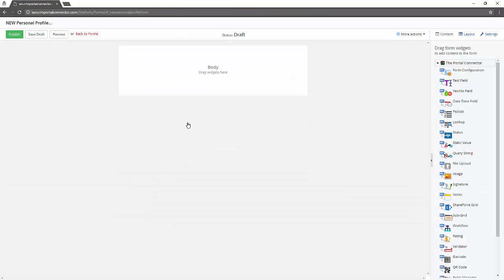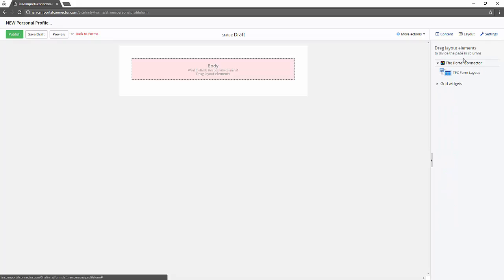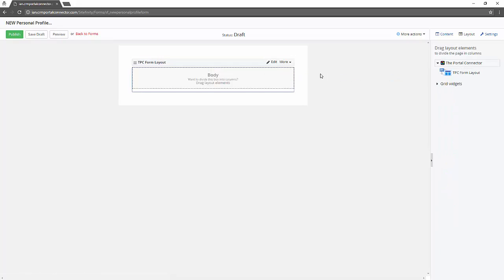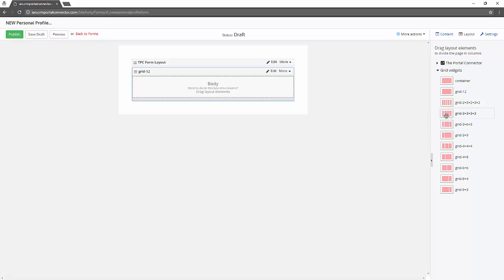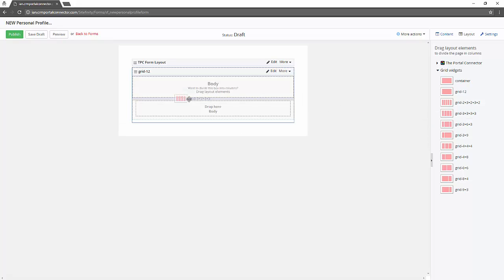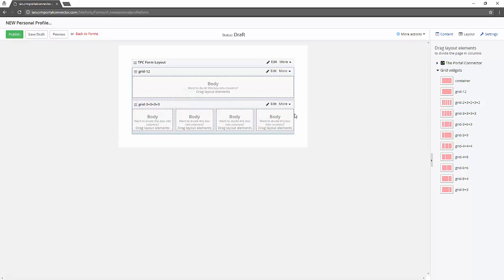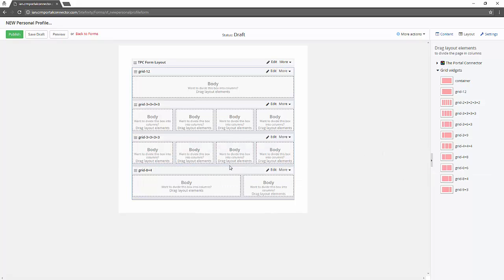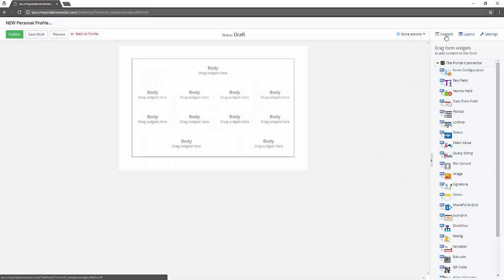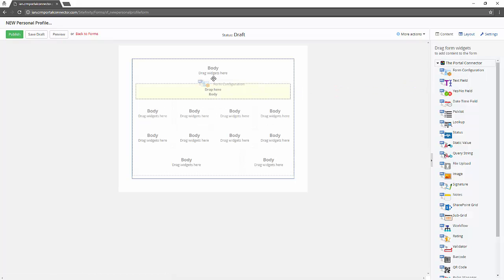So we enter the form designer where first we define the layout of the form. This is where we have incredible control to manage the different areas of the form where we can drag and drop widgets. Each of these elements can be embedded in the other and are all responsive by nature.